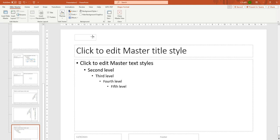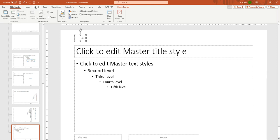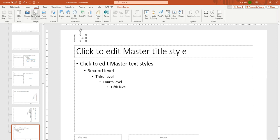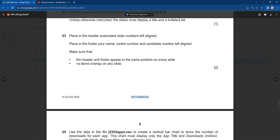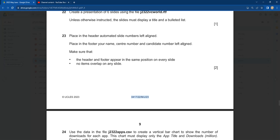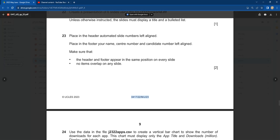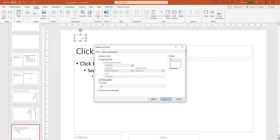Reduce the size of the slide number placeholder and left-align it in the header. In order to display this, click on Insert, then Header and Footer, and activate it so it will display — you can see it turns black. If you don't do that it will never show. The next question says place in the footer your name, center number, and candidate number, left-aligned. You need to activate the footer option as well.